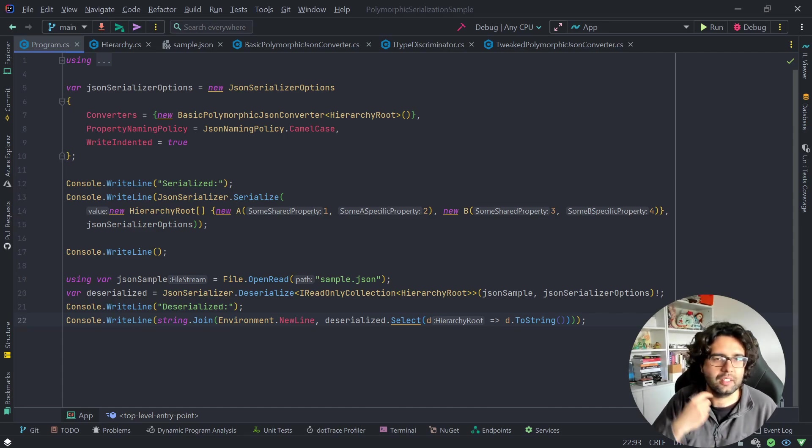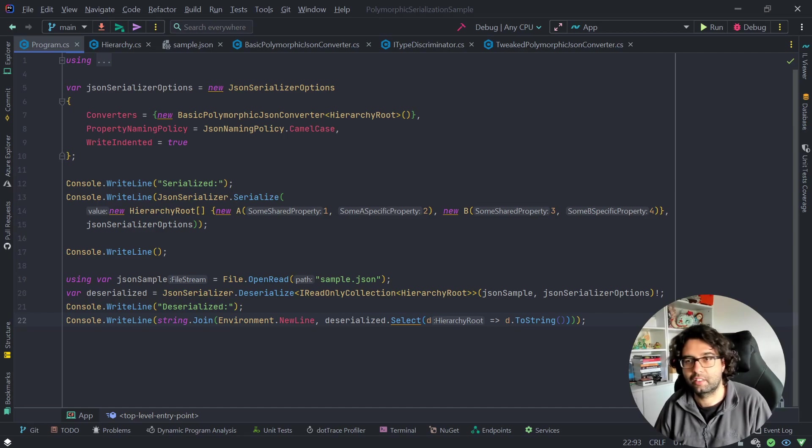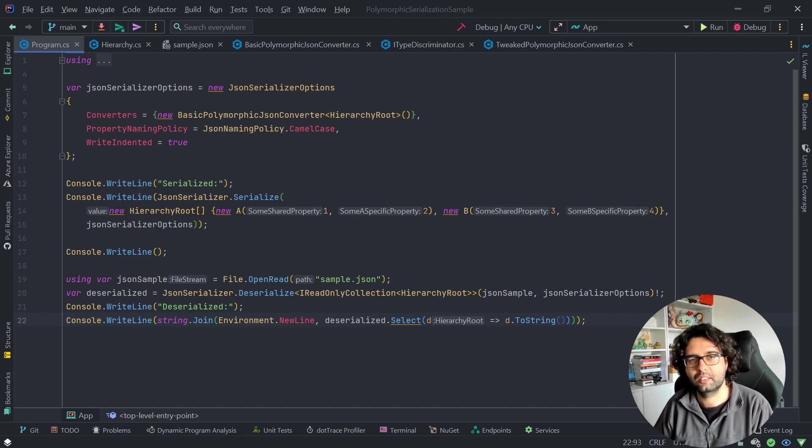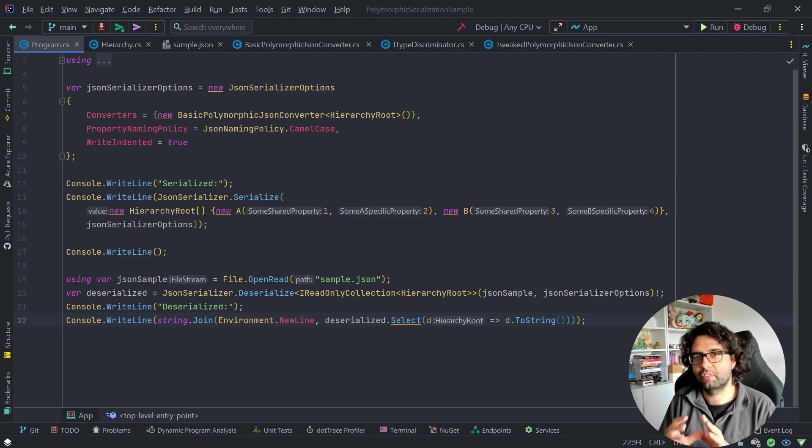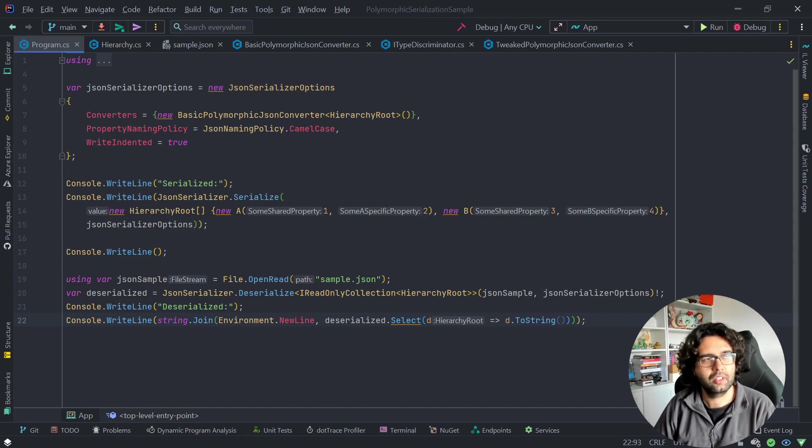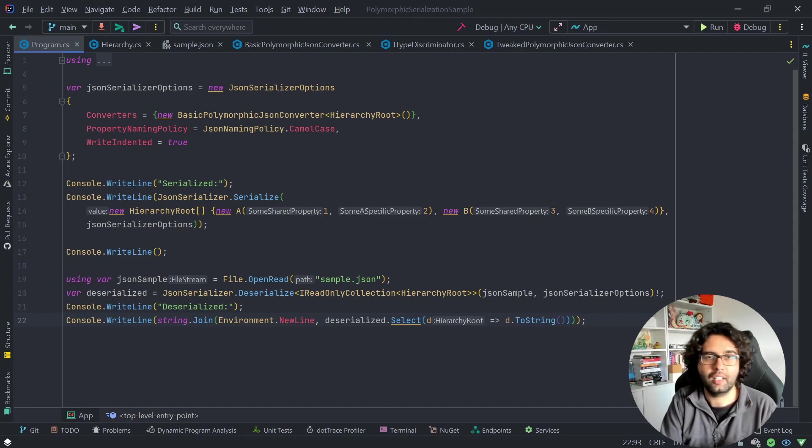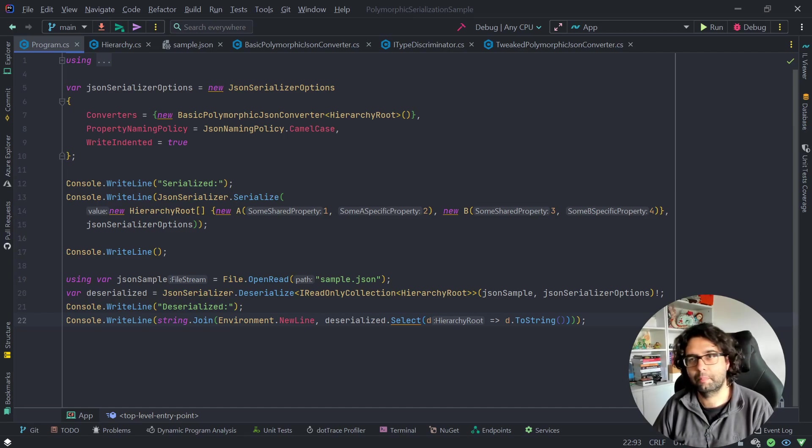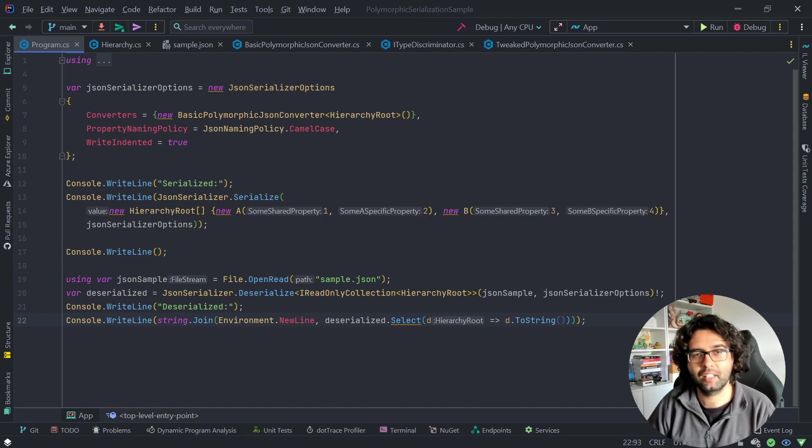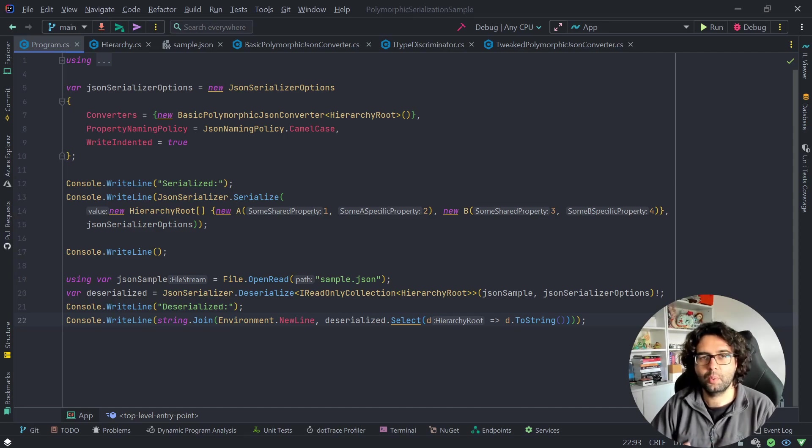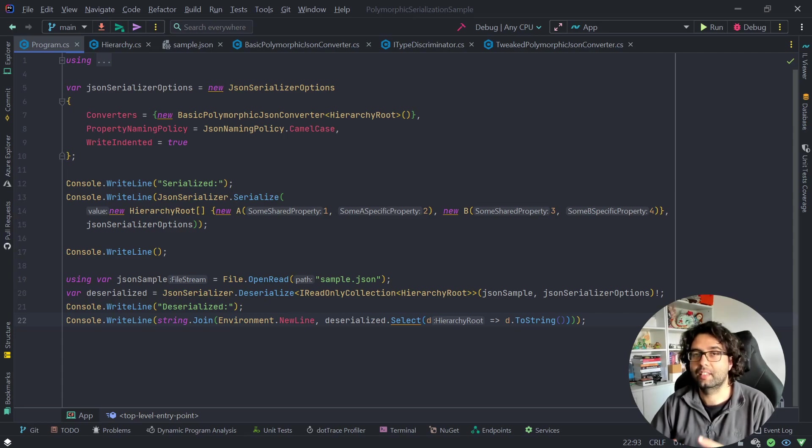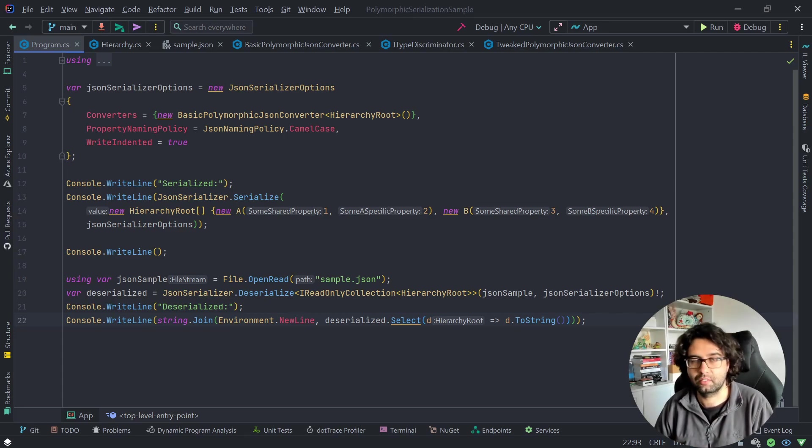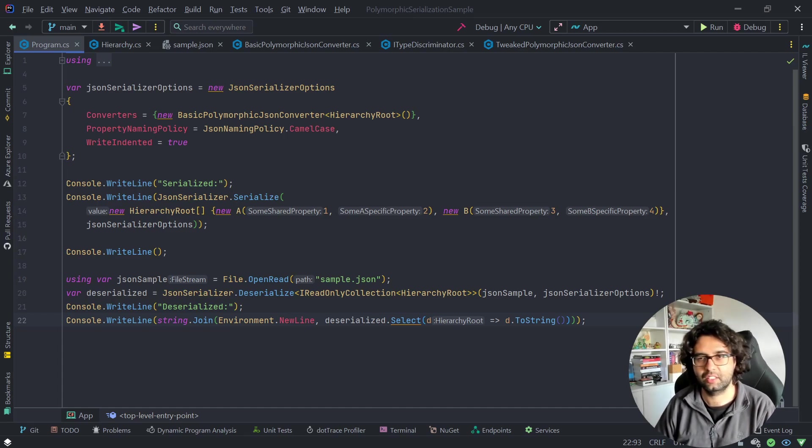Again, the same thing as the DTO, we might have a hierarchy with an ISA relationship where we want to use it. Another possibility, for example, when using an event-driven architecture, where we want to publish events. Maybe we want to publish different types of events to the same topic because they're related to the same entity. For example, let's imagine that store that we had, when the user places an order, pays the order, cancels the order, stuff like that. These are all events related to the same order, so we probably want to push them into the same topic, but they might have different information.